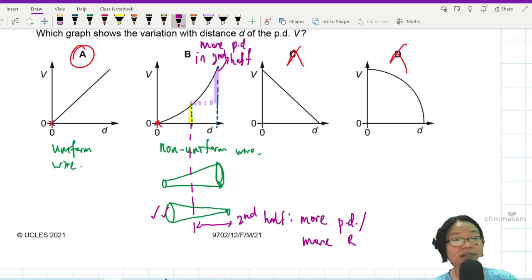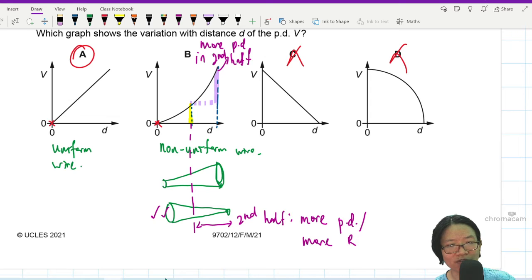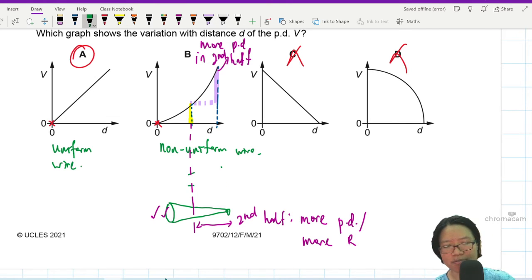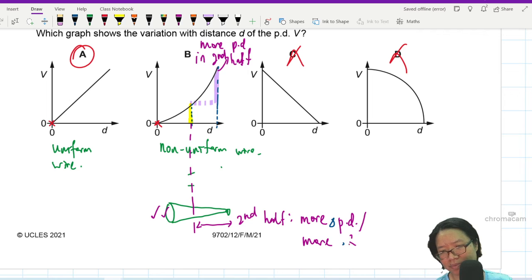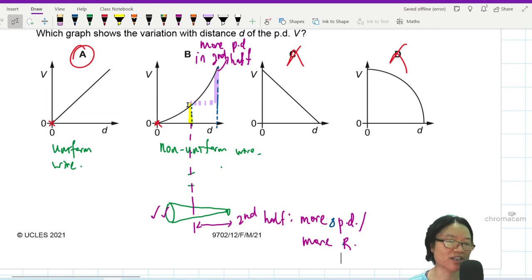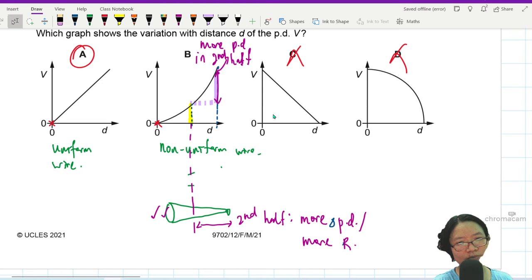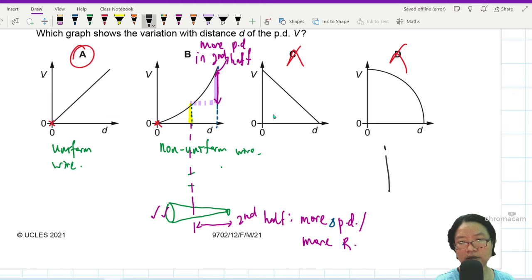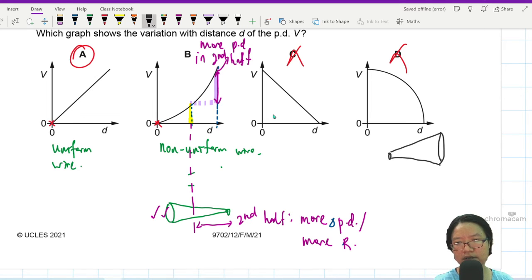So that increasing-gradient graph corresponds to a non-uniform wire that gets narrower. For the reverse case — a wire that starts thin and becomes thick — the gradient should be decreasing. If the wire is thin at the start and then becomes thick, my V-against-d graph will look like a decreasing-gradient curve.